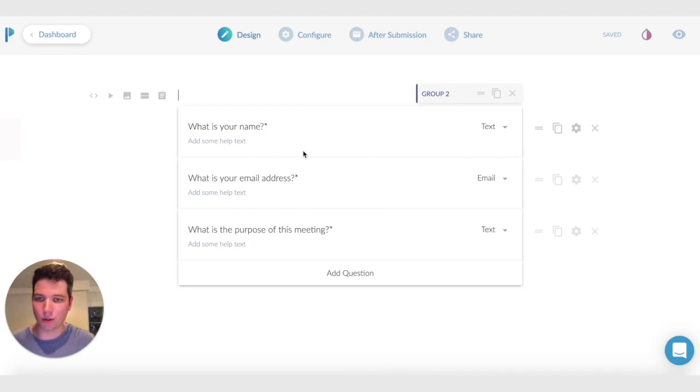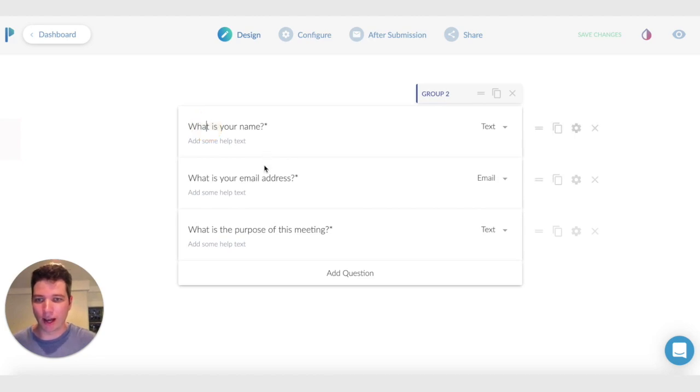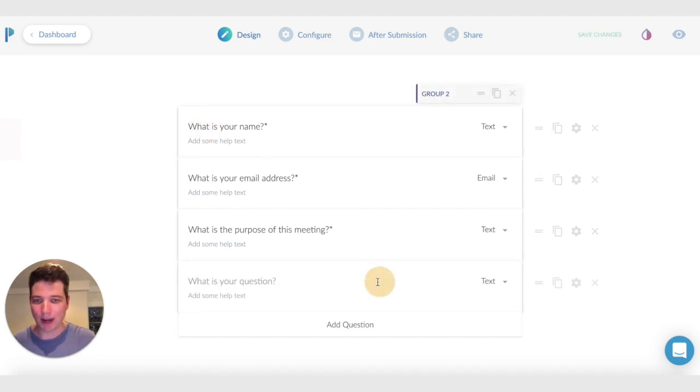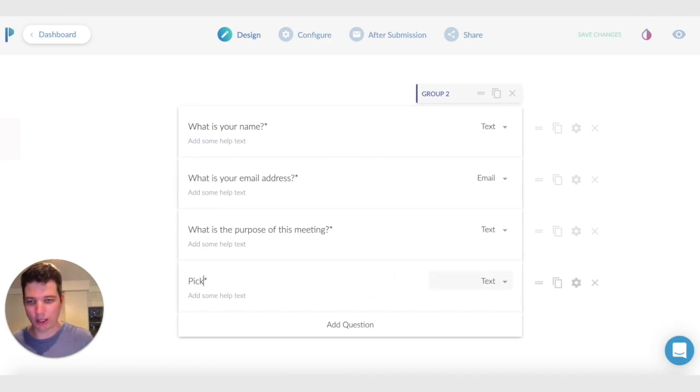I'm going to run you through a couple of examples. The first is a really basic bookings form. I've got some questions already written out here, just name, email address, and the purpose of this meeting. I'm going to add another question here, which is pick a time.